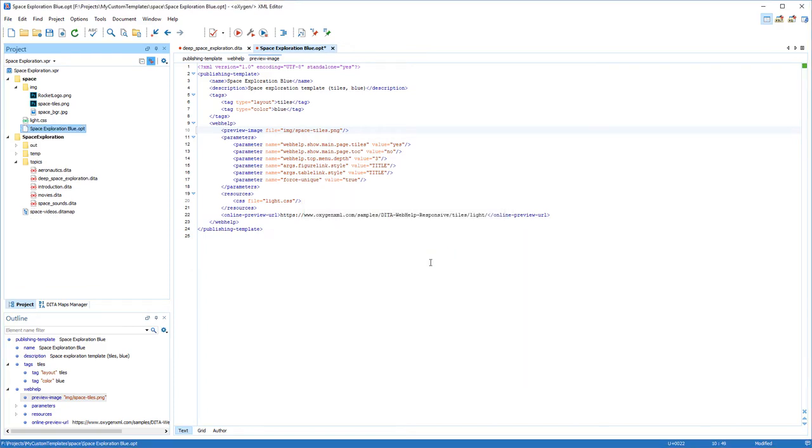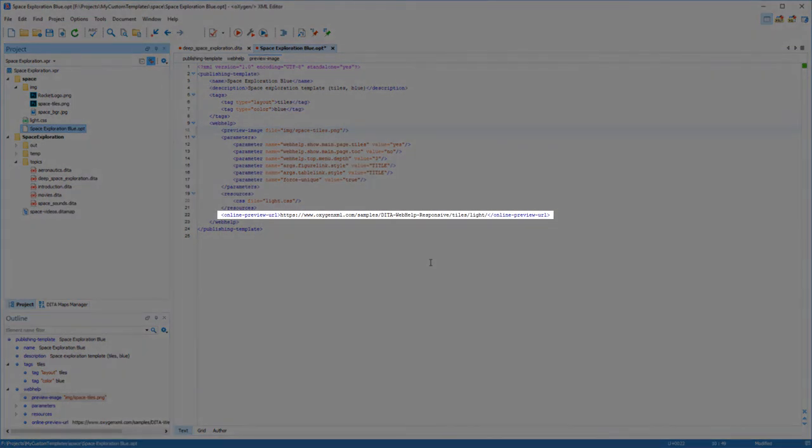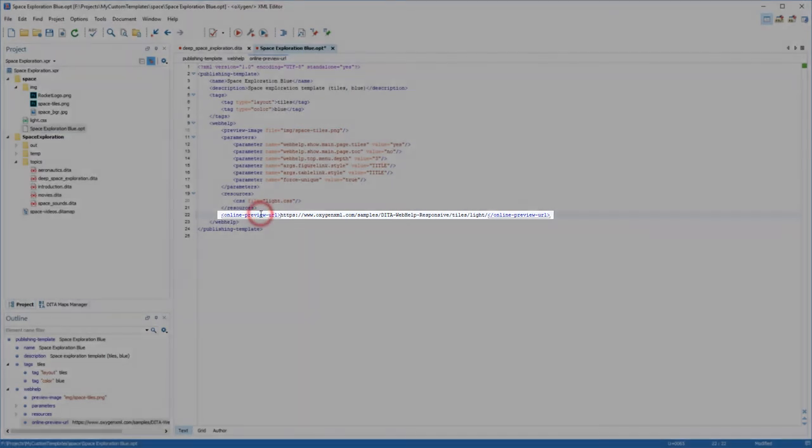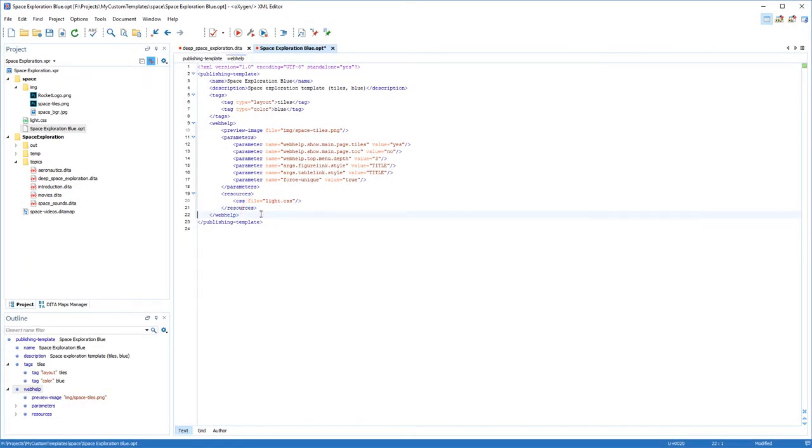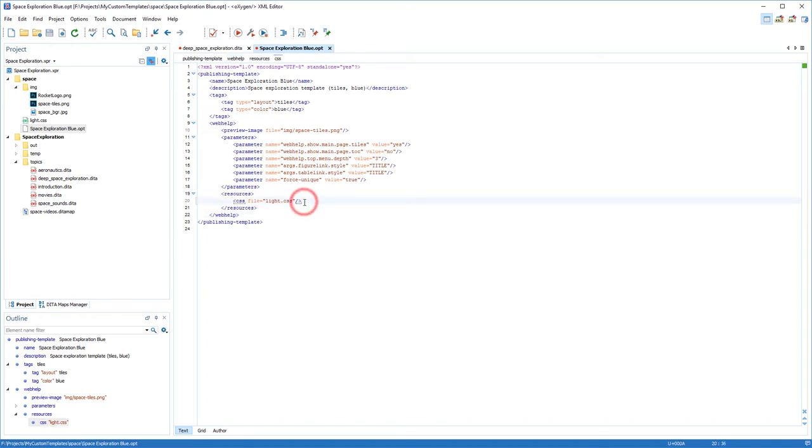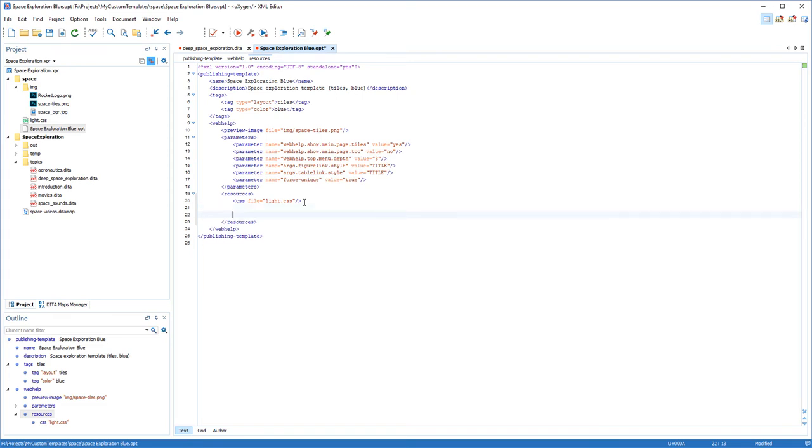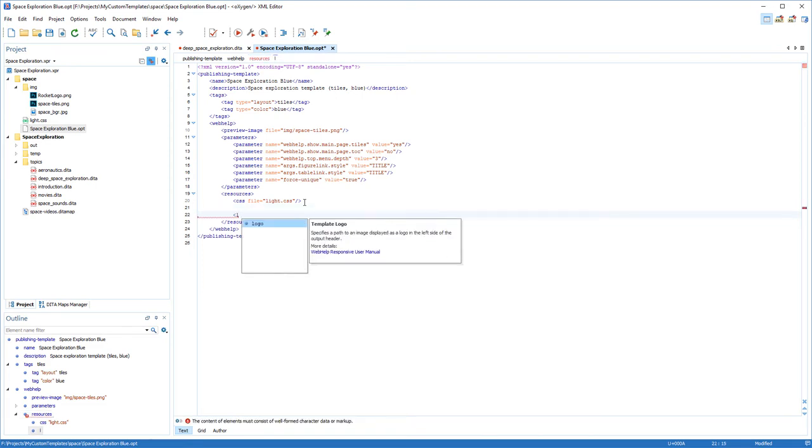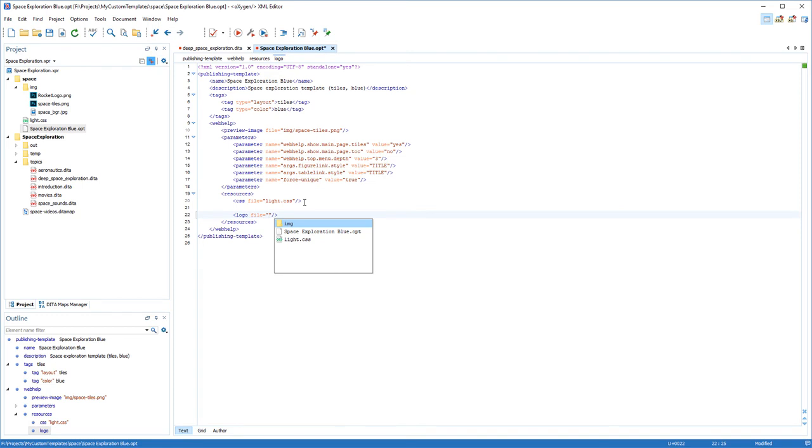For simplicity, I won't include a link to an online preview of the template, so I'll delete that element in the descriptor file. Next, I'm going to start adding some custom features. Remember, the three things we want to accomplish is to add a logo, change the font, and change the color scheme. First, I'll add a logo element in the Resources section and point to my logo file.